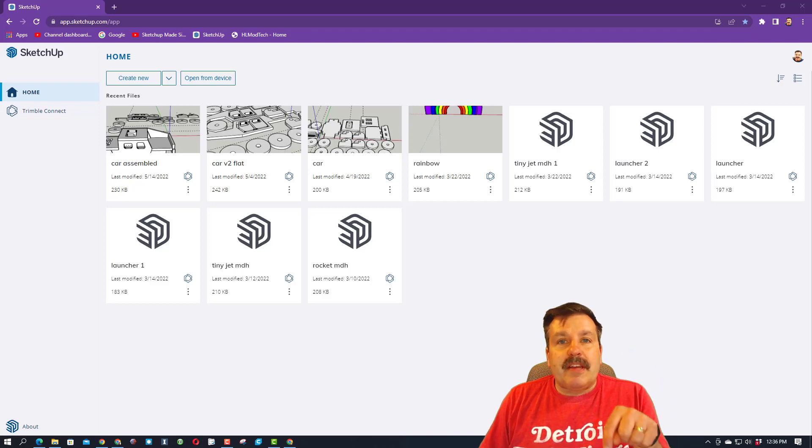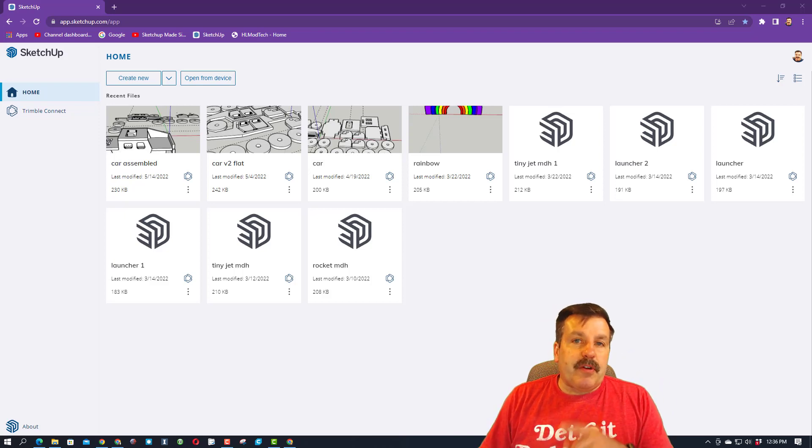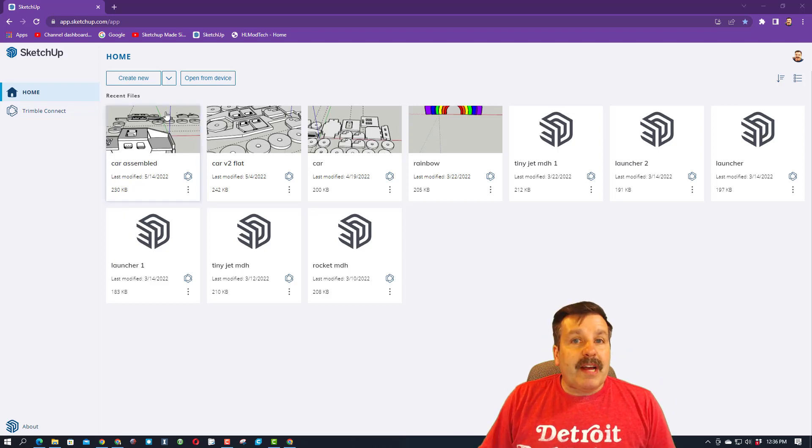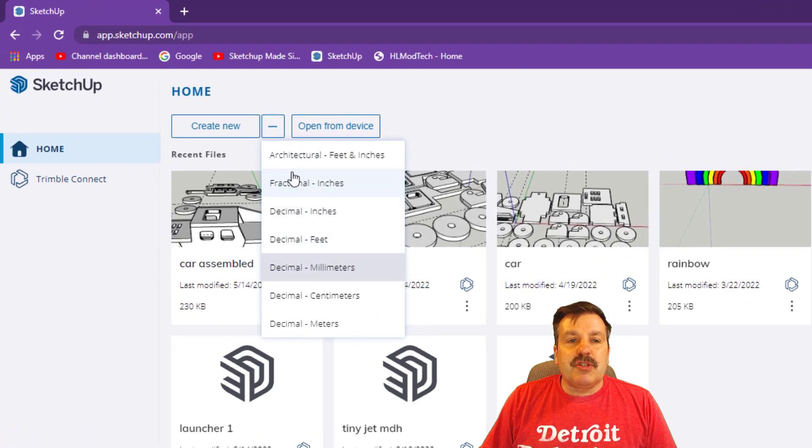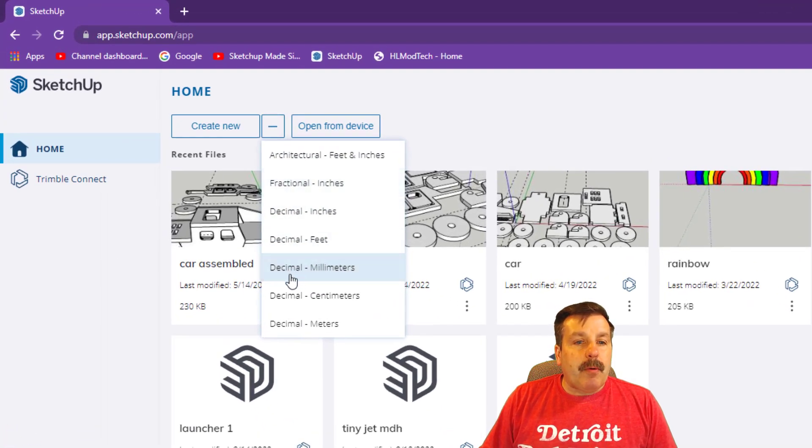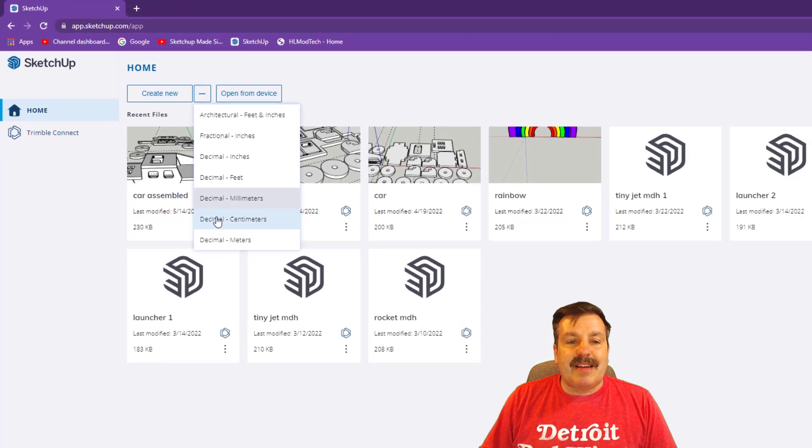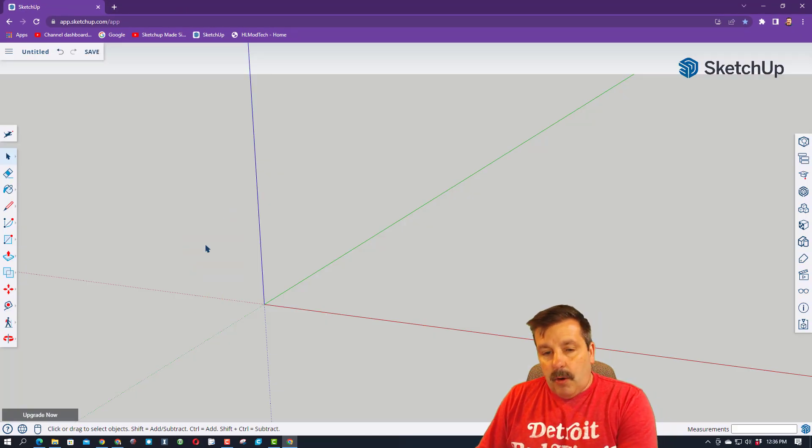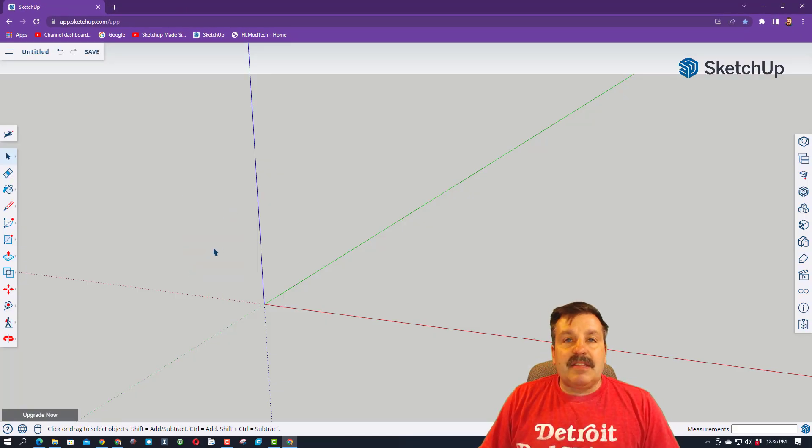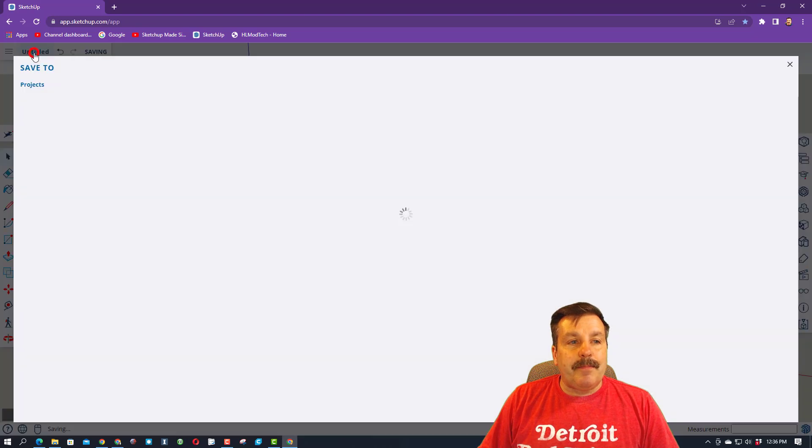There will be a link in the description if you're trying to find the app. When I sign in, I always choose Sign In with Google, and then make sure you click this button to pick what we're going to build with. Today, we're going to build with decimal centimeters. Give that a second to open, and then delete this dude, because we don't need him.